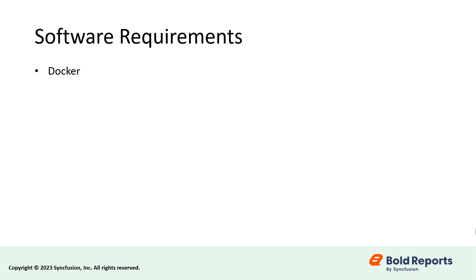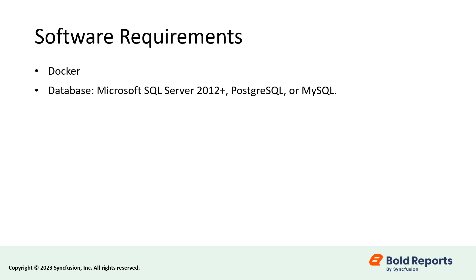For software requirements, Docker should be installed. You should have a database available, such as Microsoft SQL Server 2012 or higher, PostgreSQL, or MySQL. Make sure your database is accessible outside the machine too.